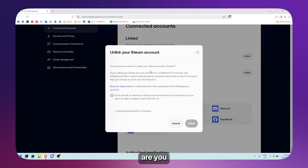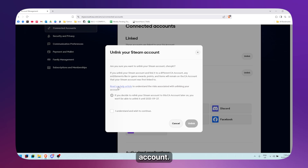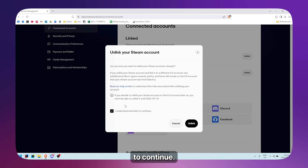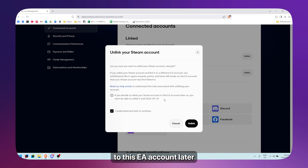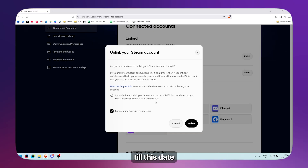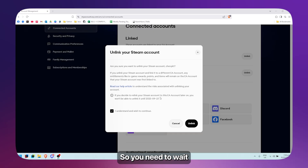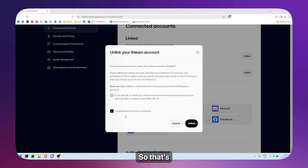It will then ask: are you sure you want to unlink your Steam account? You need to check the checkbox that says 'I understand and I wish to continue.' Be aware that if you decide to re-link your Steam account to this EA account later, you won't be able to unlink it again until a specific date — you'll need to wait six months before you can unlink it again.